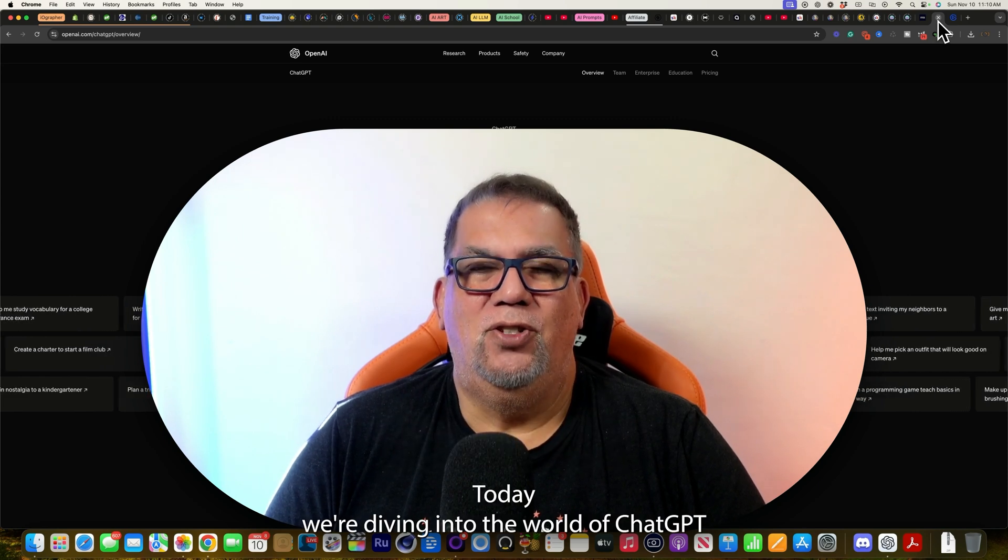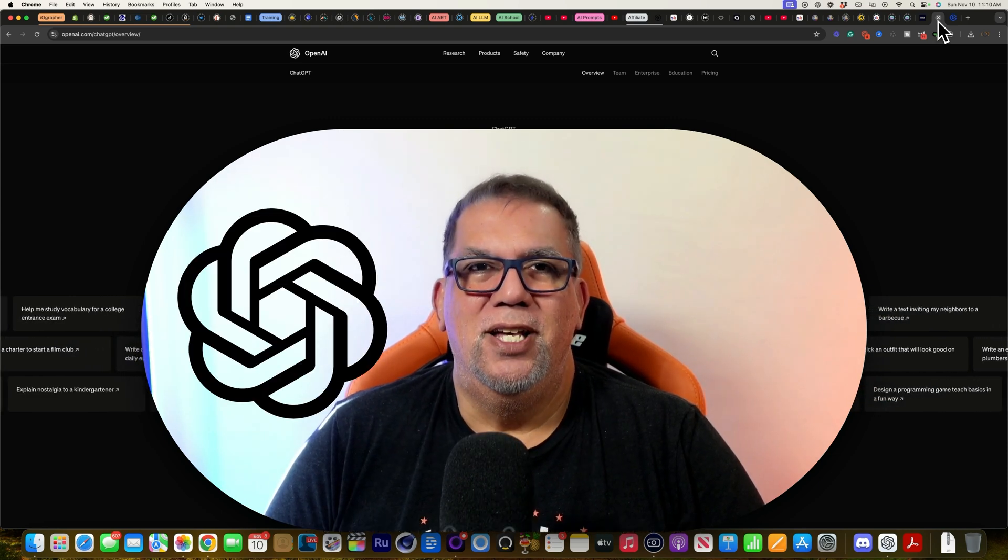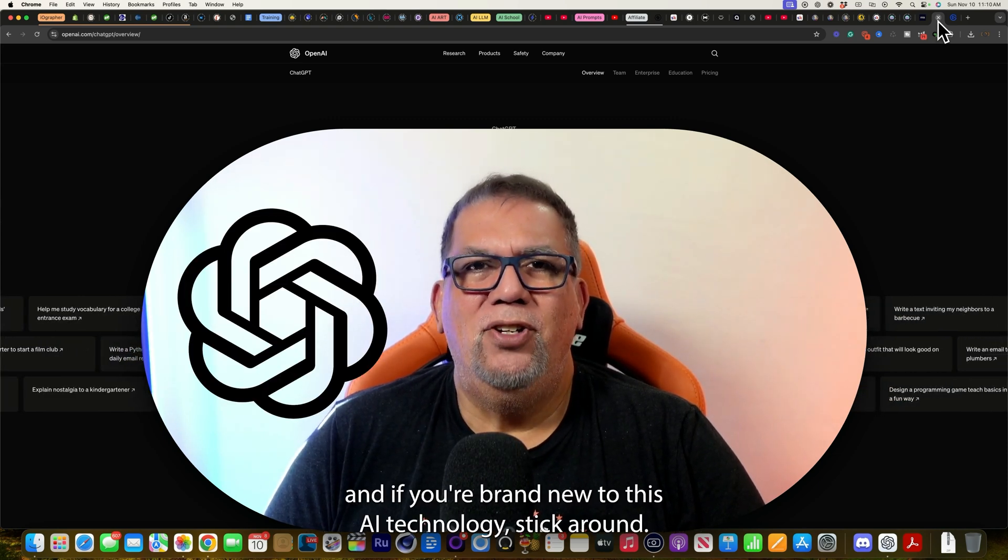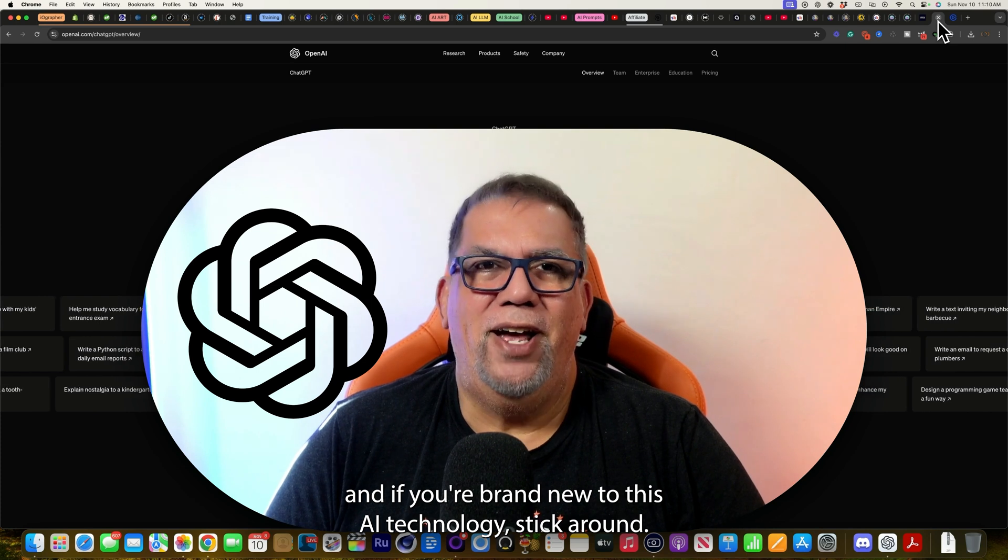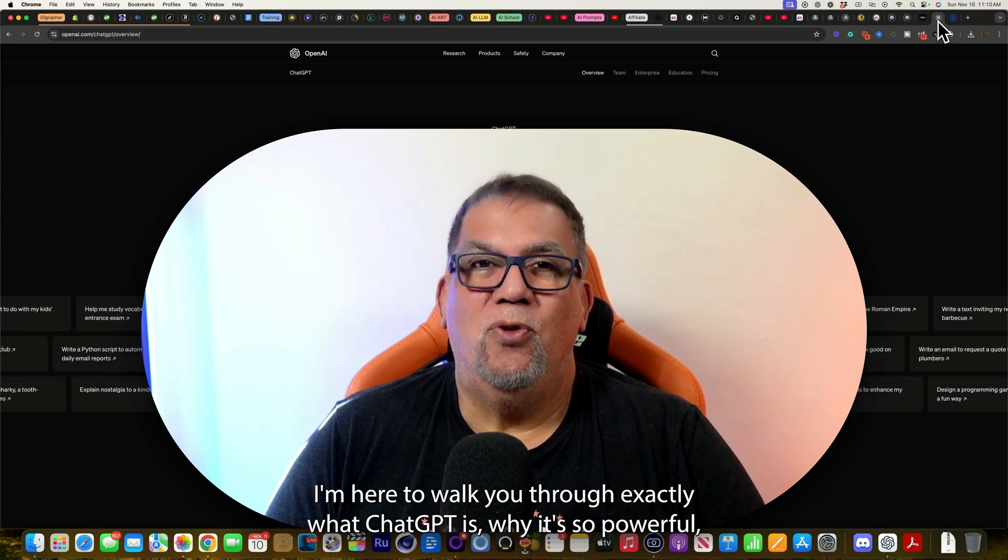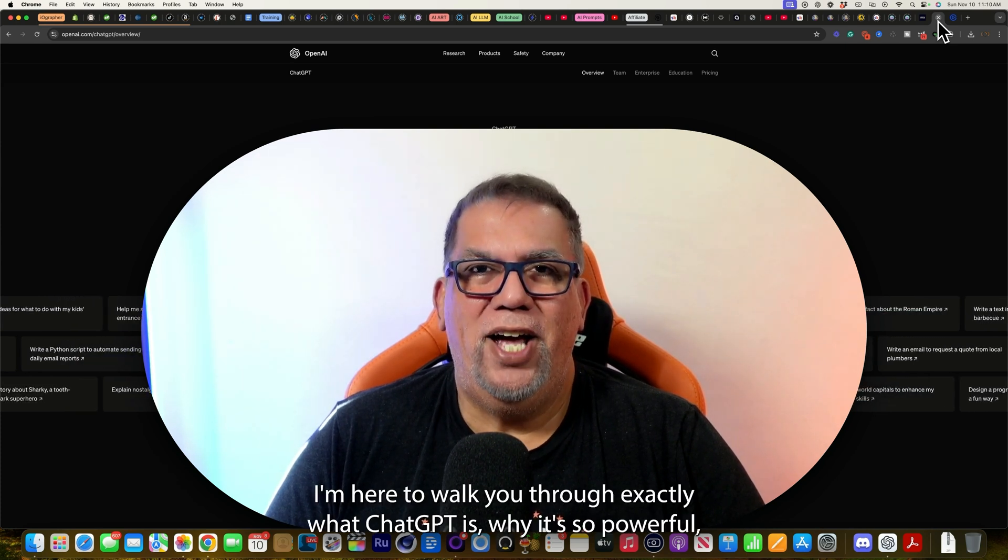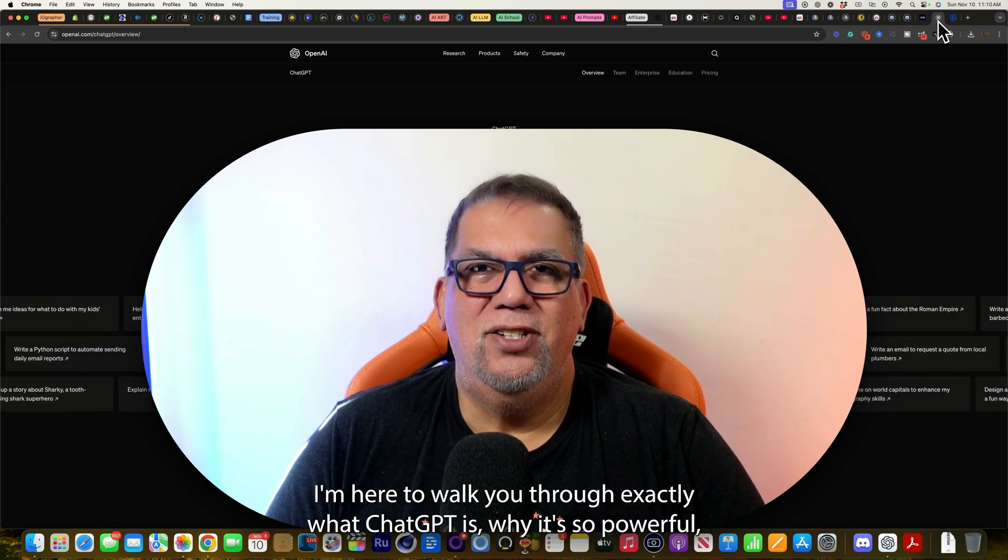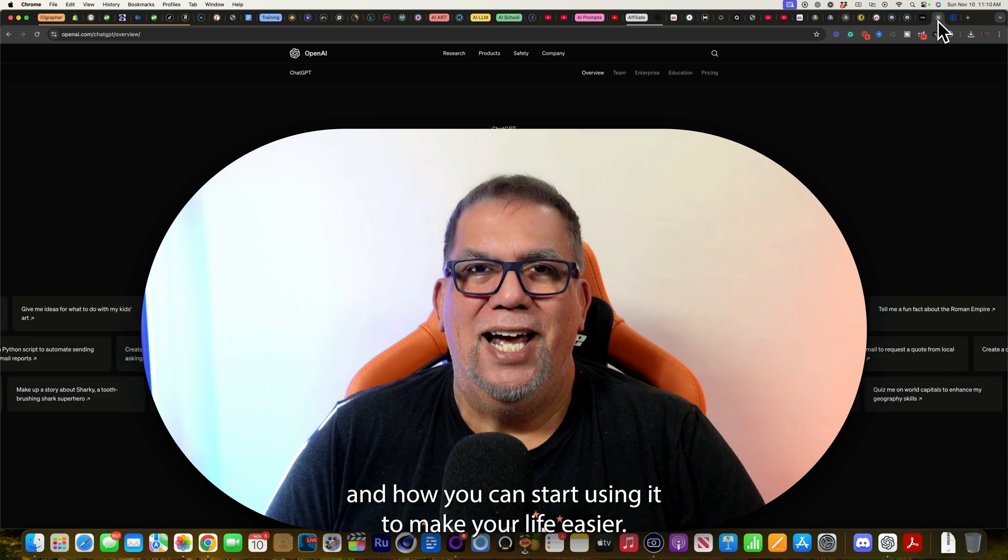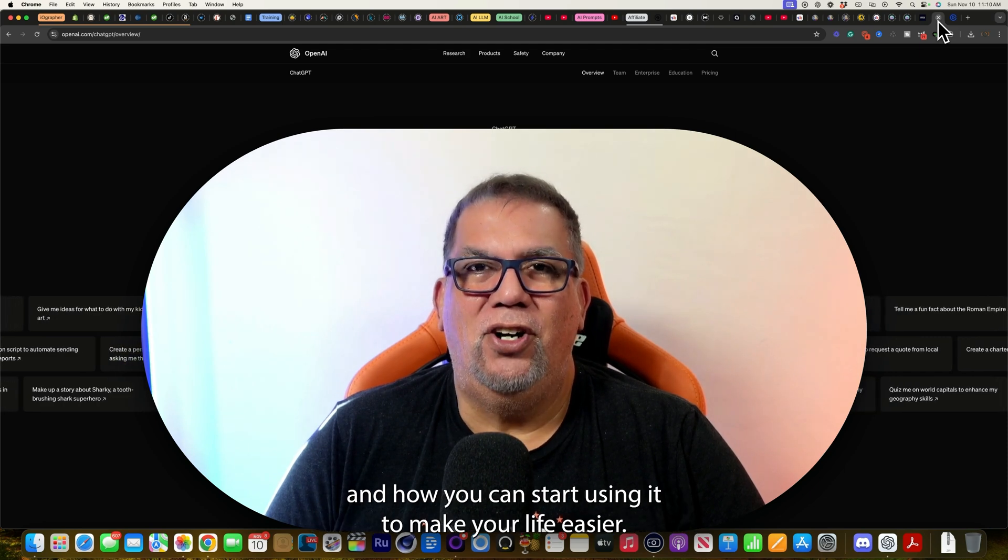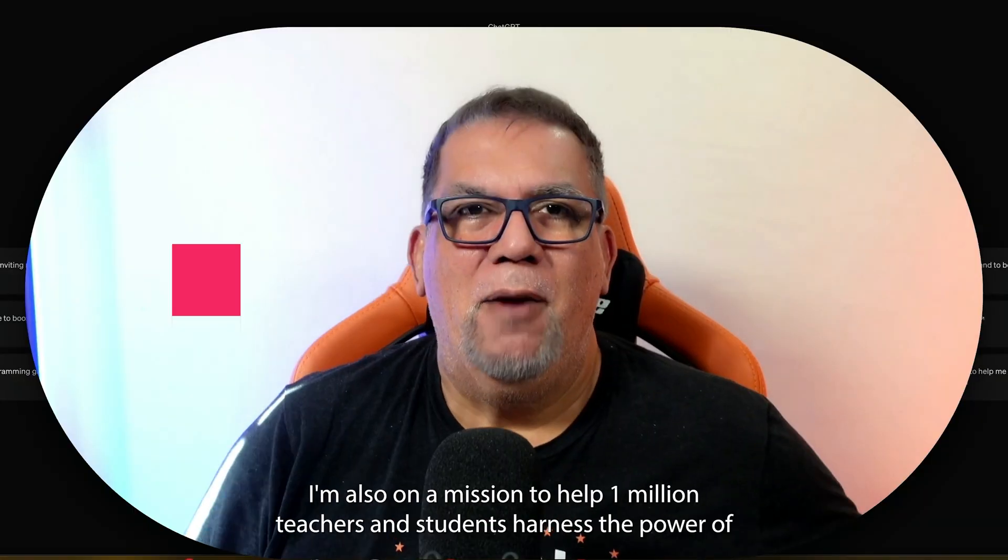Today we're diving into the world of ChatGPT. And if you're brand new to this AI technology, stick around. I'm here to walk you through exactly what ChatGPT is, why it's so powerful, and how you can start using it to make your life easier.